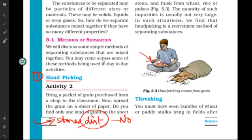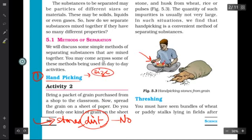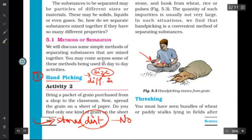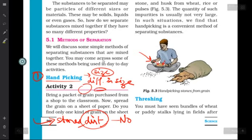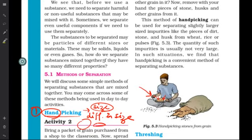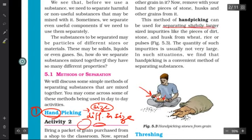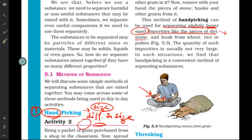But can you remove very small fine dust particles with your hand? No. So hand picking is related to size — you can separate only those substances where the difference in size is very large. The stone and rice are pretty different in size, so you can easily pick them apart. But dirt is so small that you cannot pick it up, so this method is used specifically for separating slightly larger-sized impurities.